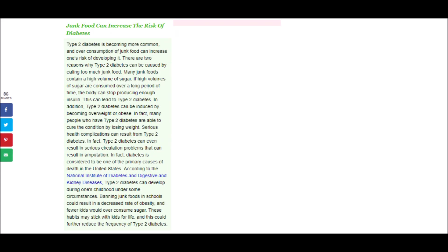The next argument is... Type 2 diabetes is becoming more common, and over-consumption of junk food can increase one's risk of developing it. There are two reasons why type 2 diabetes can be caused by eating too much junk food. Many junk foods contain high volumes of sugar. If high volumes of sugar are consumed over a long period of time, the body can stop producing enough insulin. This can lead to type 2 diabetes. In addition, type 2 diabetes can be induced by becoming overweight or obese. In fact, many people who have type 2 diabetes are able to cure the condition by losing weight.